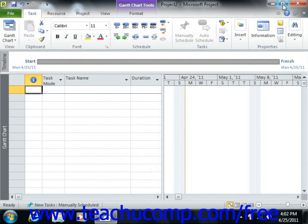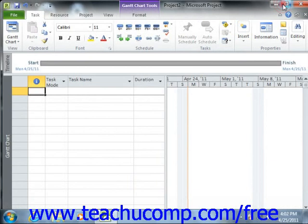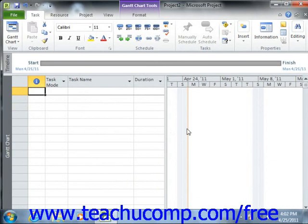Clicking the Restore Down button will change the size of the window, allowing you to size and position it on screen as you wish using your mouse. Once you click the Restore Down button, it will then toggle back to the Maximize button.